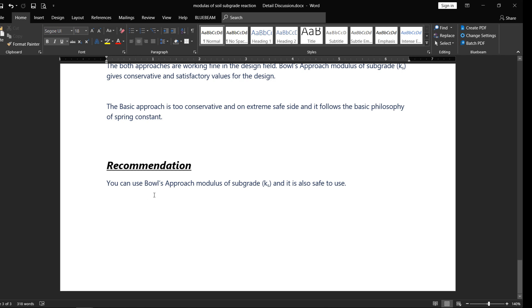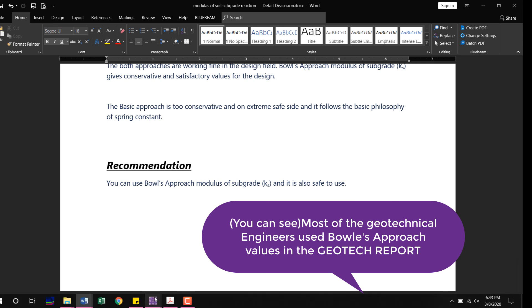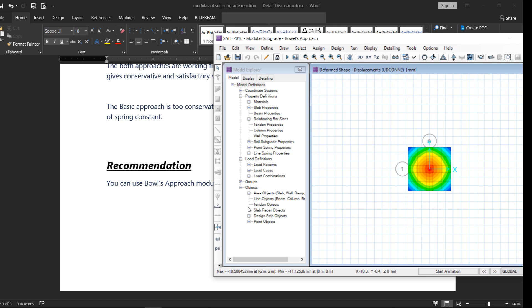I recommend using the Bowles approach for modulus of subgrade reaction — it is safe to use in design. You can also use a higher modulus of subgrade reaction based on the Bowles approach. That concludes the discussion on modulus of subgrade reaction used in foundation design. Have a nice day.